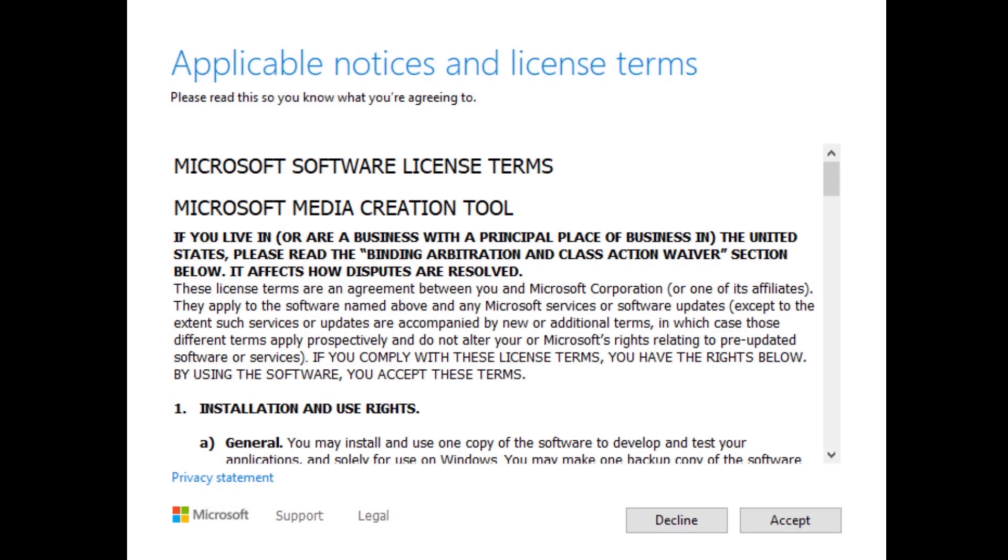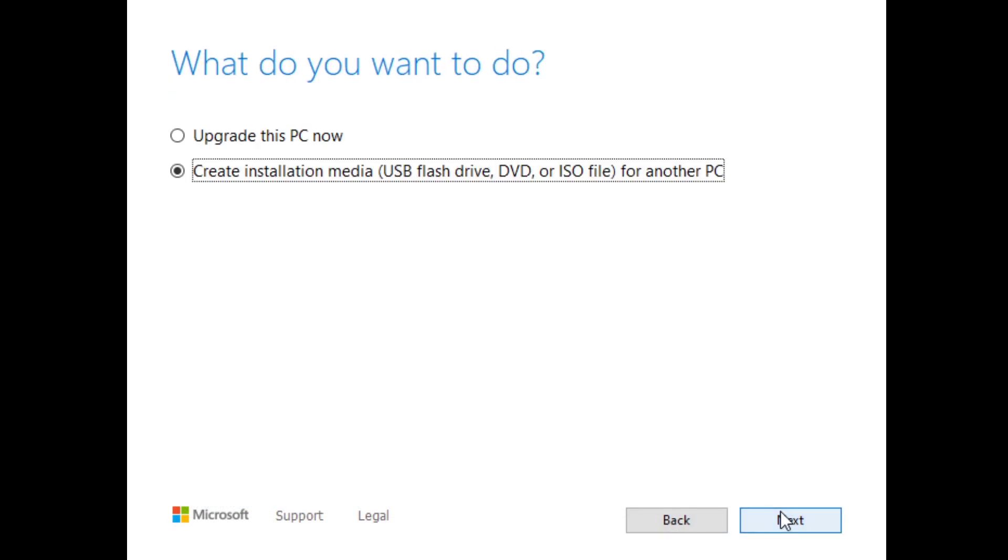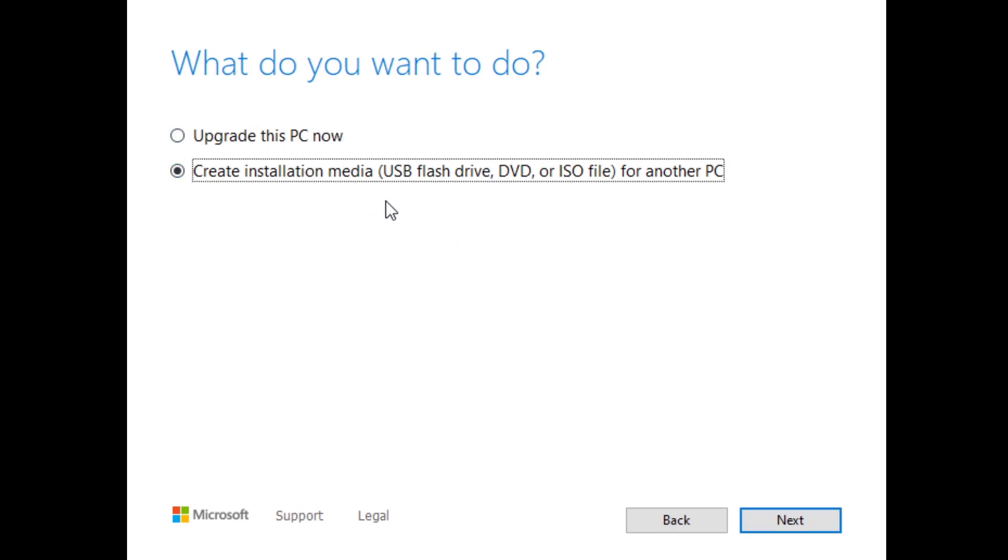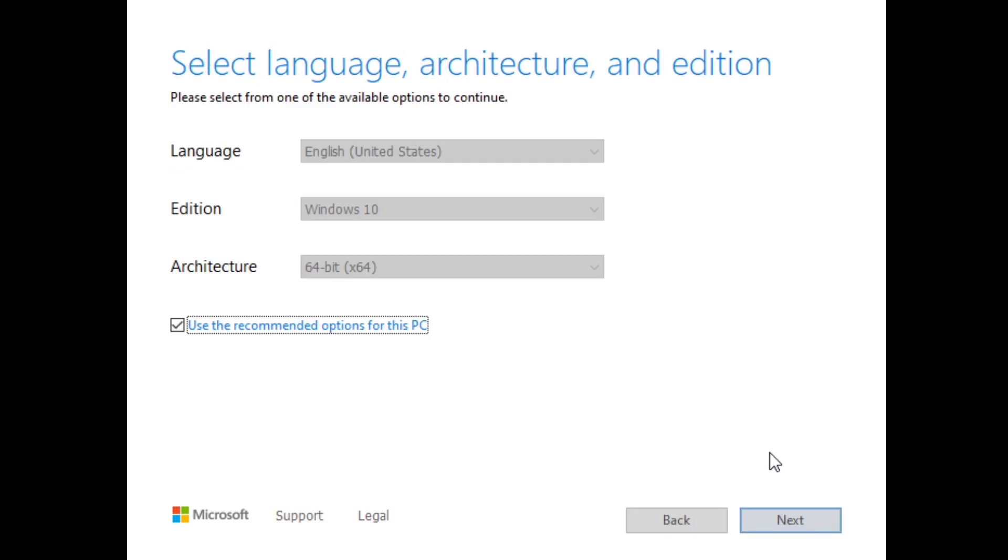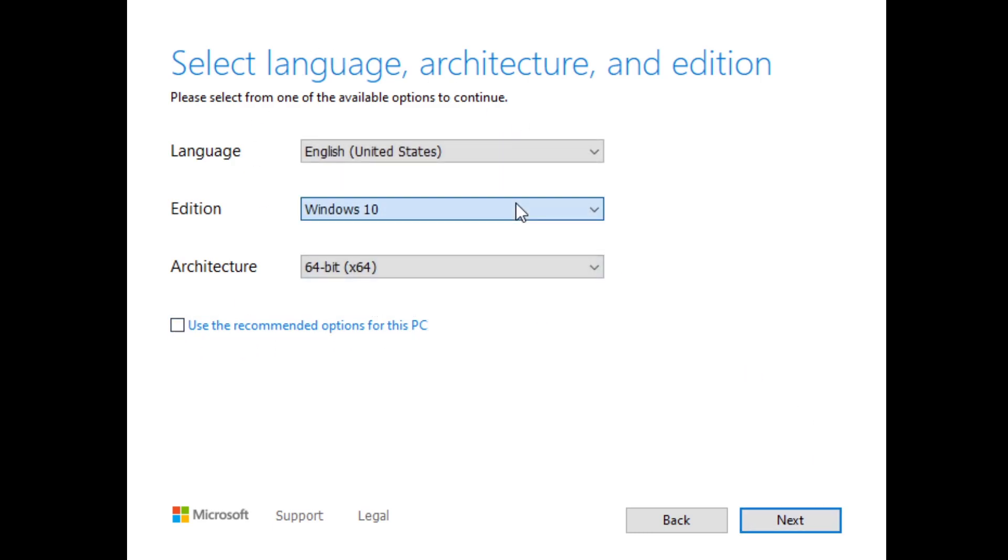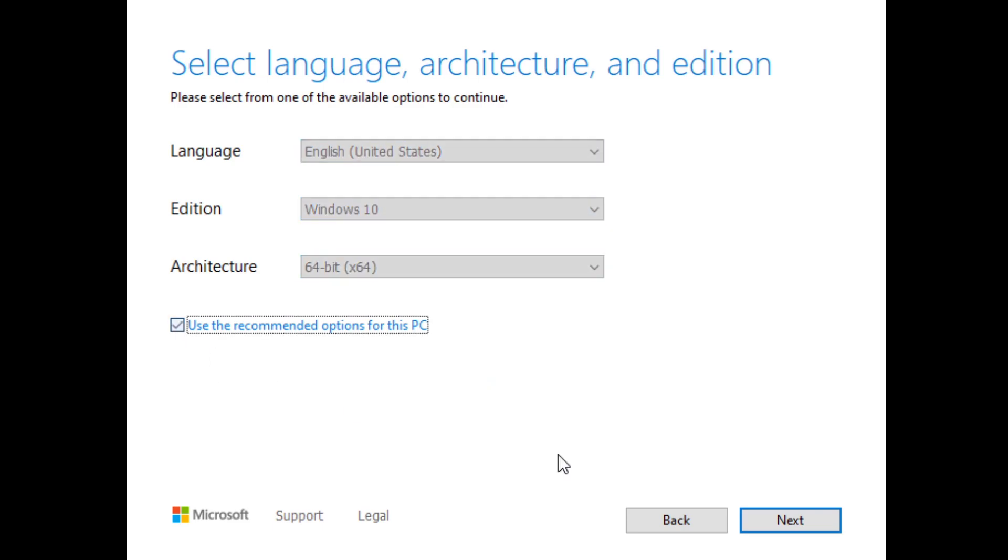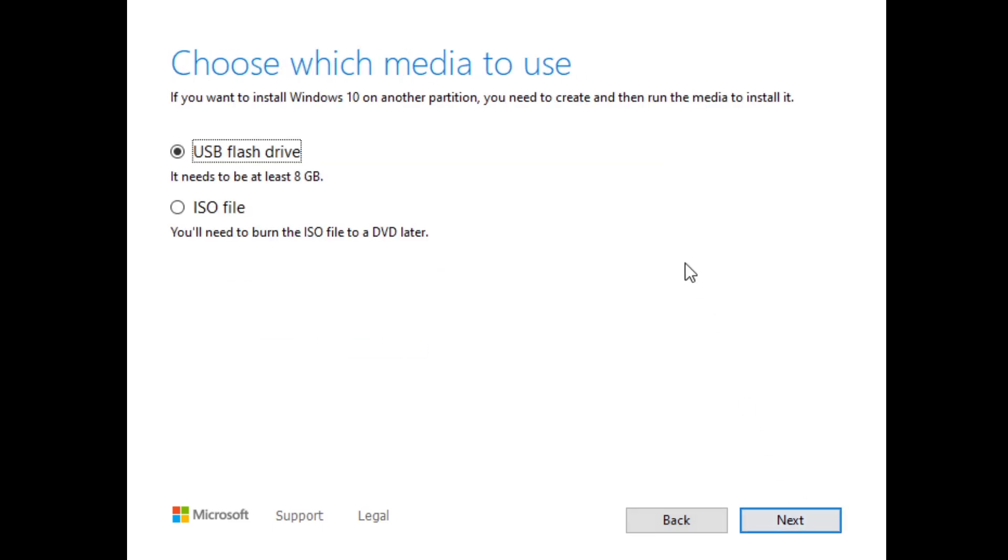When this tool is opened, you're just going to want to click Accept here. It should default to upgrade this PC now. You're going to want to click Create Installation Media. From there, it's going to start scanning your system. Choosing these defaults is fine. You can uncheck this and see if you have any other particular options that you might want to select, if it's Windows 10 Pro or not. But for this, using the recommended options is fine.